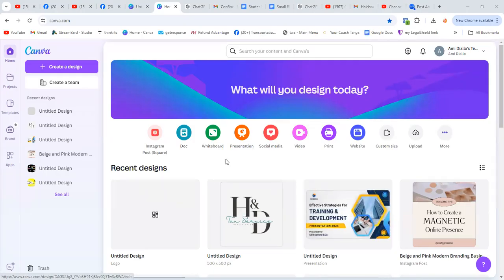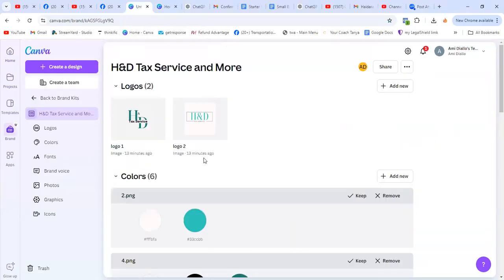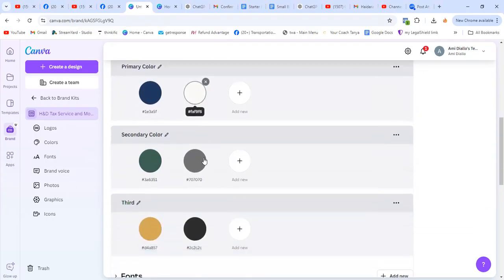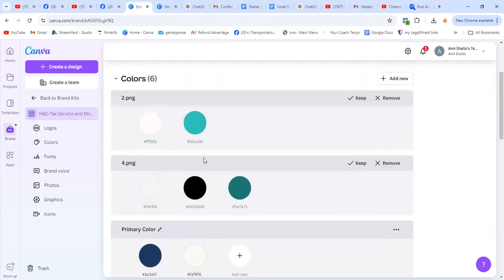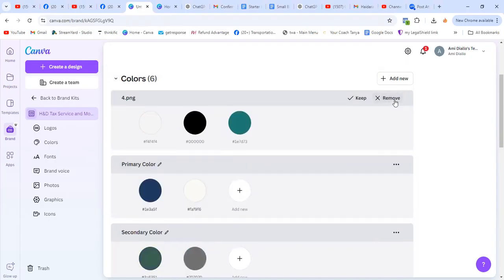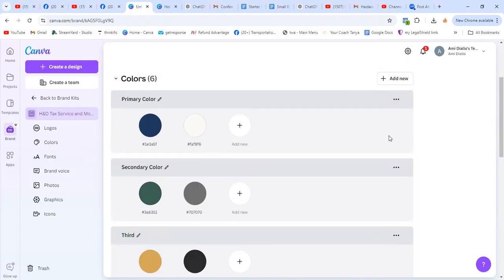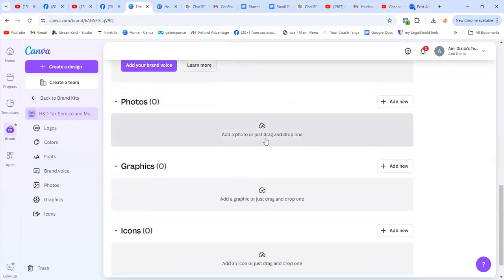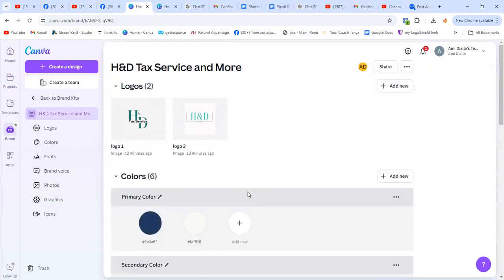In this video, I'm going to teach you how to craft your logo. In case you haven't watched the previous video, we did the primary and secondary color. So, I went and added a few logos I already did for the tax business. We're going to create a brand new one together and I'm going to walk you through that. Then after, we're going to upload some graphics and icons that you're going to use.